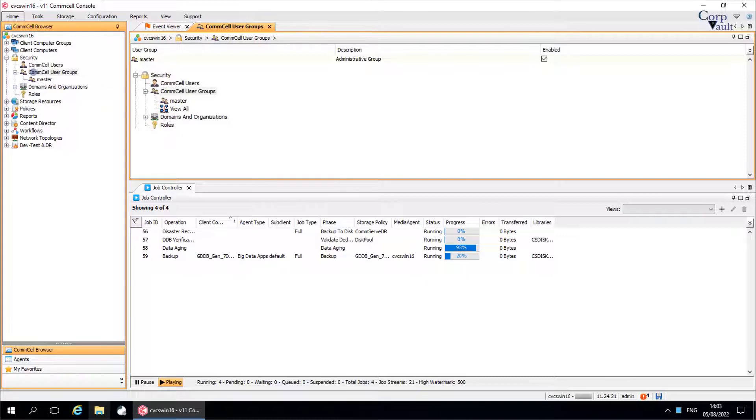Users who are not members of the view all group can only see those objects, jobs, and events to which their comcell user groups have been associated.